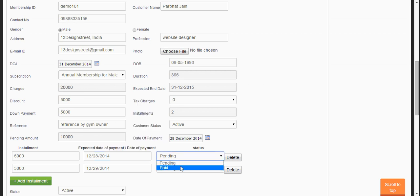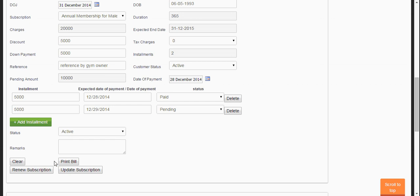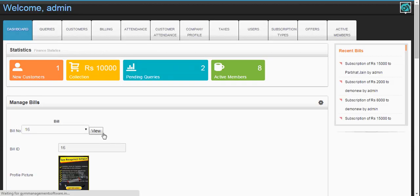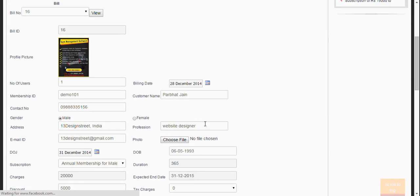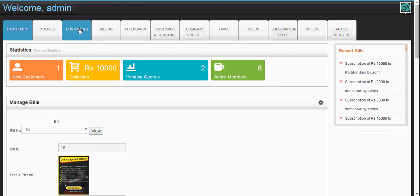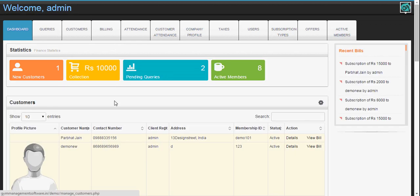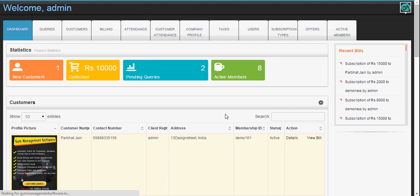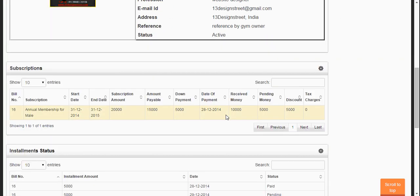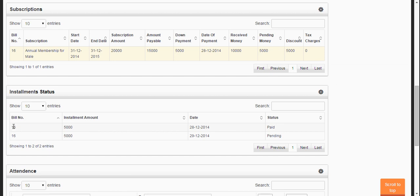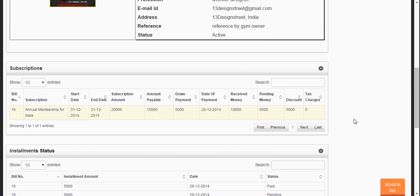Let's update the subscription here. You can see the collection is 10,000 rupees and the installment is now paid. If you go to the customer page, you can see the details. Bill number 16 shows an installment amount of 5,000 rupees and this has been paid. The subscription amount, down payment, date of payment, and received amount are all shown here. The net spending is 5,000 rupees for subscription bill number 16.